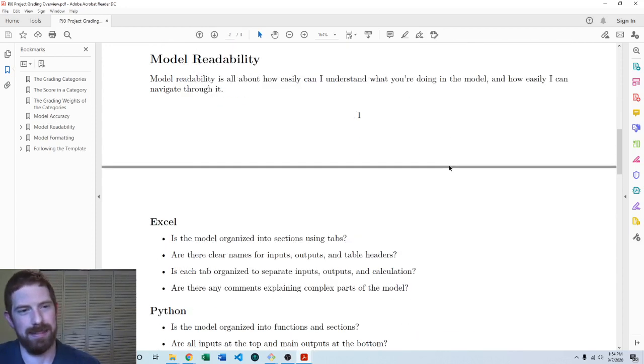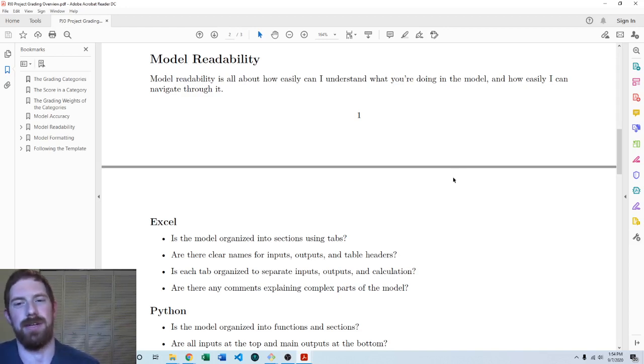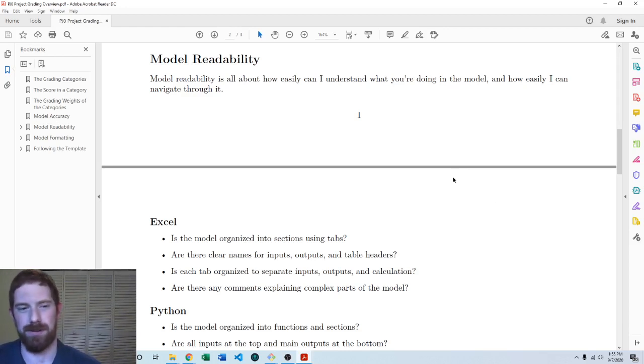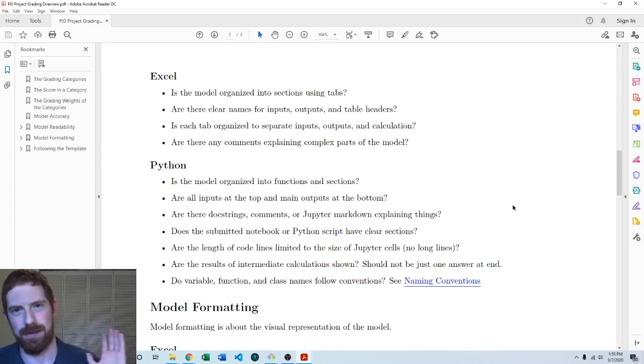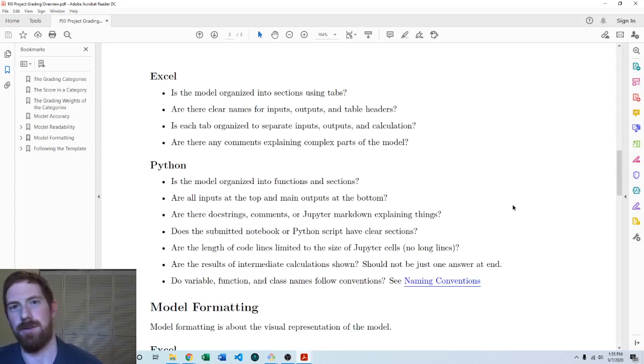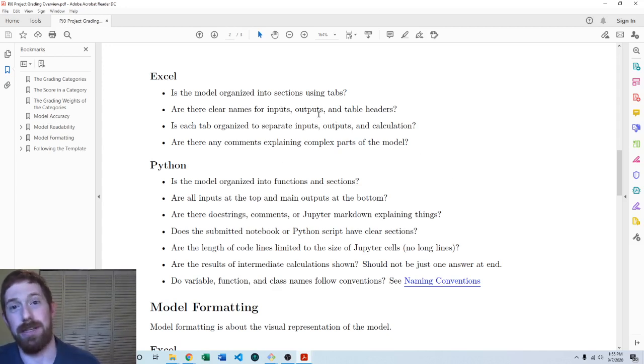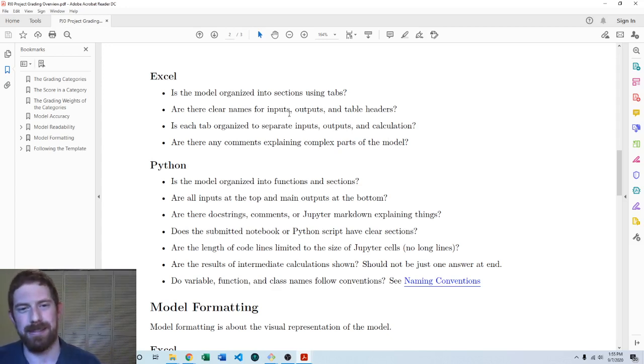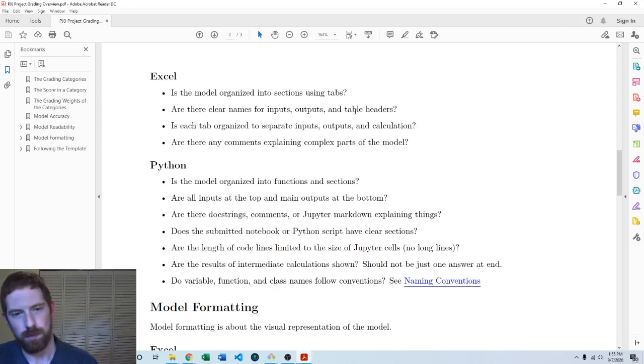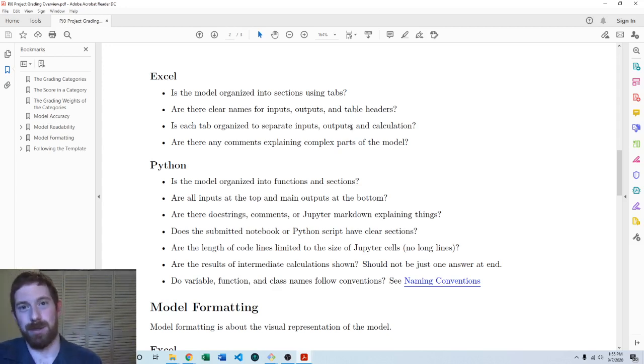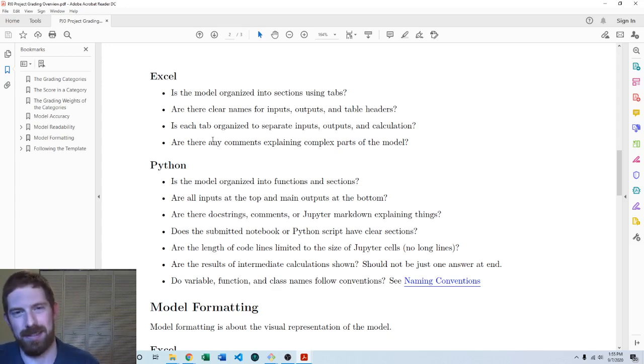Thinking next about model readability. This is about how easy is it for me to understand what you're trying to do in the model and how easily can I navigate through the model. For Excel models, are you organizing the model such that each kind of sub problem of the model has its own dedicated worksheet with its own inputs and outputs? Have you separated the inputs and outputs appropriately? Do you have clear names for things? Is it clear what each input is and what each output is? Do you have table headers separating the different calculations, inputs, outputs, and everything? Try to split out your calculations into multiple calculations so that they're more readable. But if you are going to have a complex calculation there better be comments explaining that calculation as well.